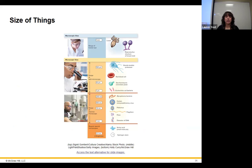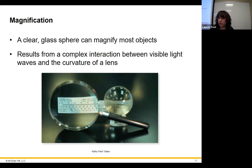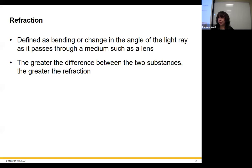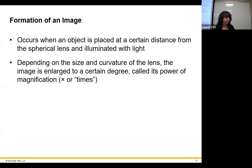Eukaryotic cells are generally much larger than akaryotic cells. When magnifying specimens, light bends through lenses — refraction. The greater the difference between substances light passes through, the more refraction occurs. At 100x with the oil immersion lens, we add immersion oil to the slide, which has a refractive index similar to glass, reducing light scatter and giving a much clearer image.